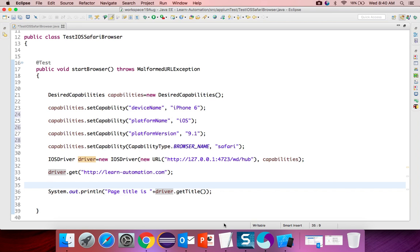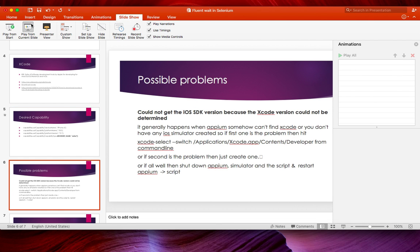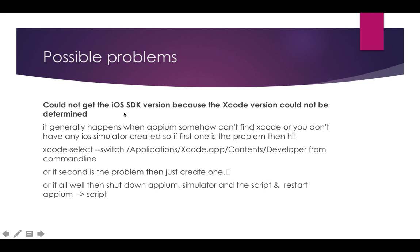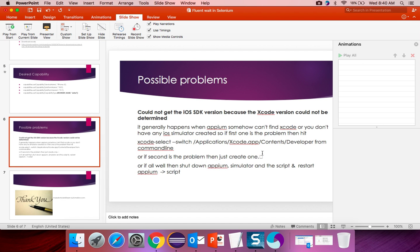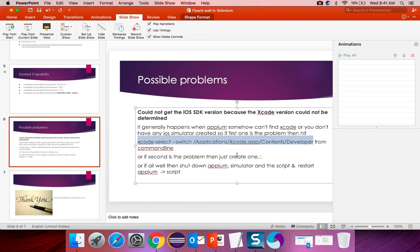If you are running this first time then you might get some problems. In case if you are getting this kind of exception like could not get the iOS SDK version, what you need to do you can see one command here. Xcode hyphen select space double hyphen switch. Just copy this command and just open the terminal from your Mac system and just hit enter. It will set this Xcode. Next time when you run Appium, Appium will automatically detect this Xcode. Again if your simulator is not working then you can create one simulator manually. In case if some other issues are coming you can restart your Appium and it should work. This only comes when you are doing this first time. Once you are done then you will not get these issues.